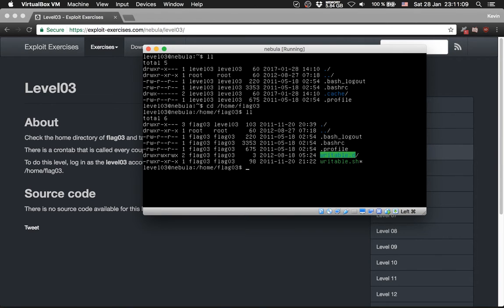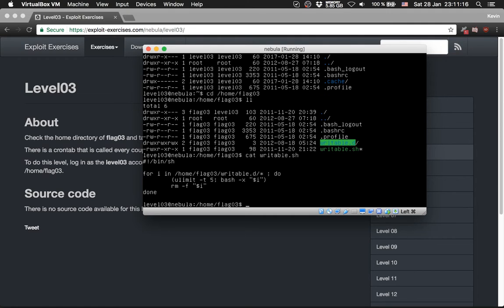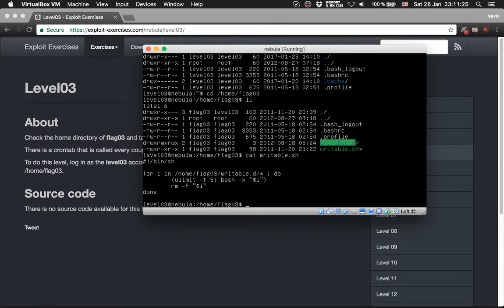That is the directory and then hfile, cat, writable.sh, which runs bash -x for every file which is in writable.d and deletes it afterwards.